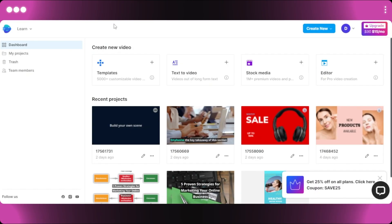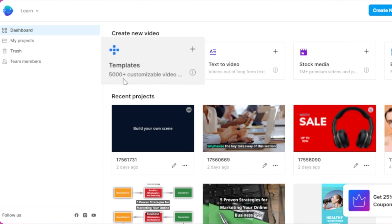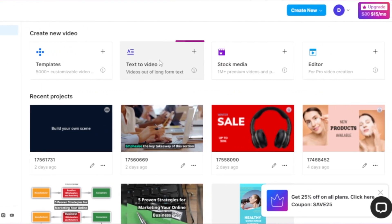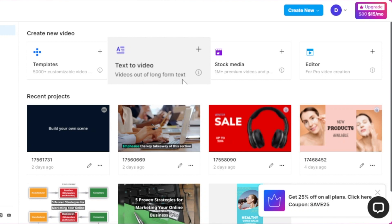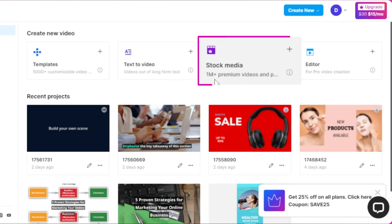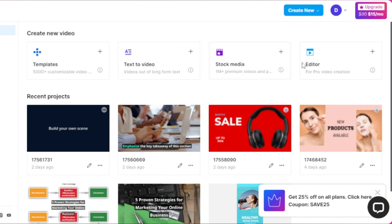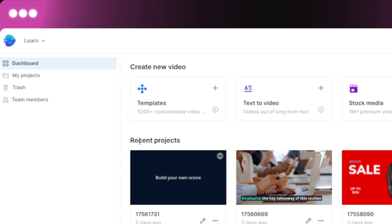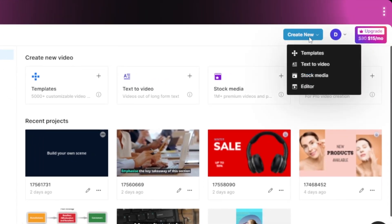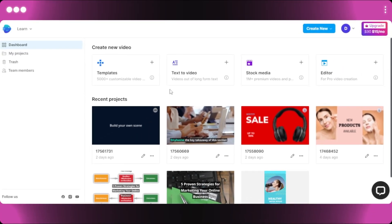Now let's compare the dashboards. On InVideo's dashboard you can see over 5,000 templates to choose from, covering ads, promos, intros, and outros. There's also a text-to-video option where you can add any blog or article and turn it into a video, a stock media section with 1 million plus premium videos and photos, and a simple editor for pro video creation from scratch. You can also view recent projects, manage a trash folder, and invite team members.